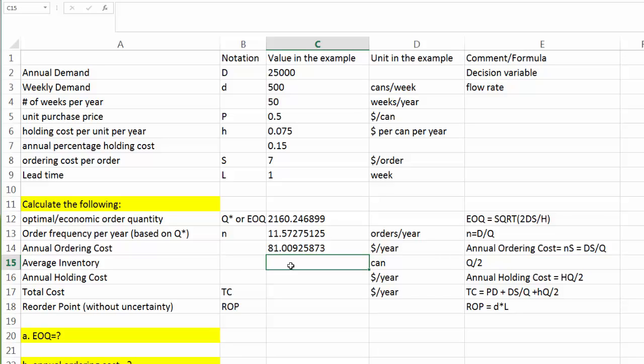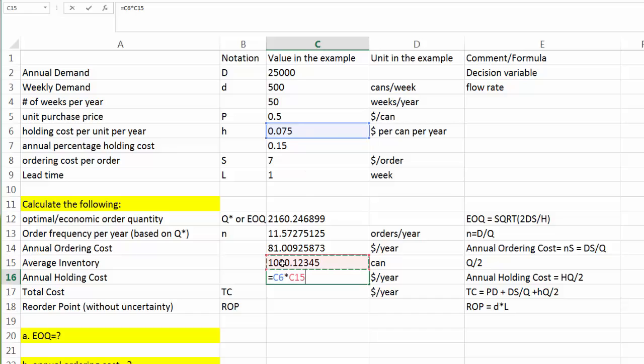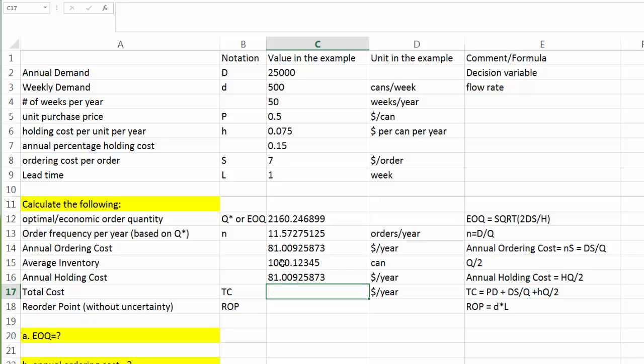Okay, average inventory as we talked about earlier is equal to half of order quantity Q. So it's going to be equal to Q star divided by 2. The average inventory would be 1080. Based on that, we can find annual holding cost easily. It's equal to H times Q over 2. H is 7.5 cents per unit per year. And Q over 2, which is our average inventory is 1080. Our annual holding cost is also $81. As we talked about earlier, this is not a surprise at all. When we order Q star or EOQ, those two costs should be equal.